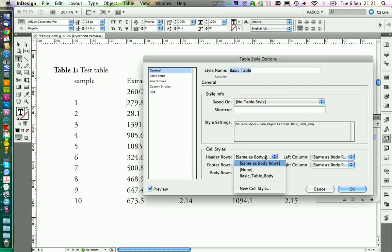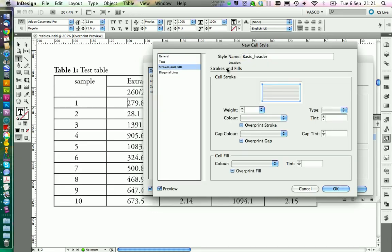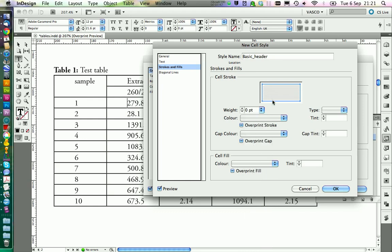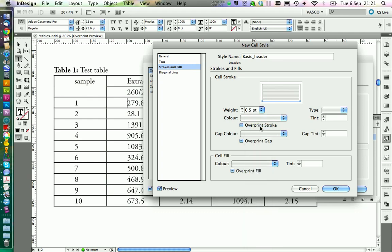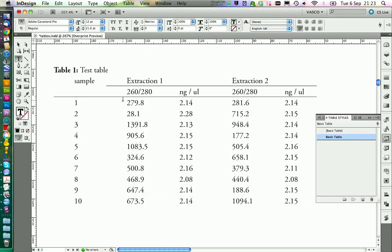Next we're going to define style for the headers. We call this one basic header. And in here we only want the bottom stroke to be thick. So we set this to zero. Triple click in here. Select the bottom line. And set it to 0.5. And you can go on OK. Then again click on OK.